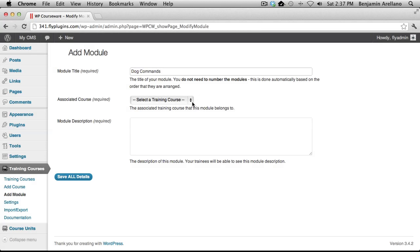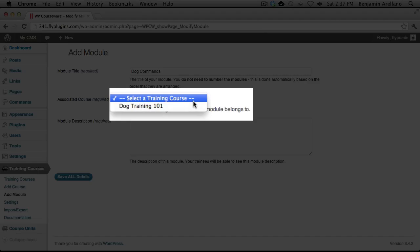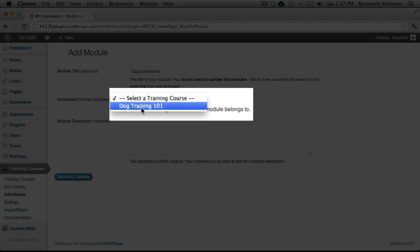Now we're going to go ahead and associate this module with one of our courses. And in our case, we only have one course available.